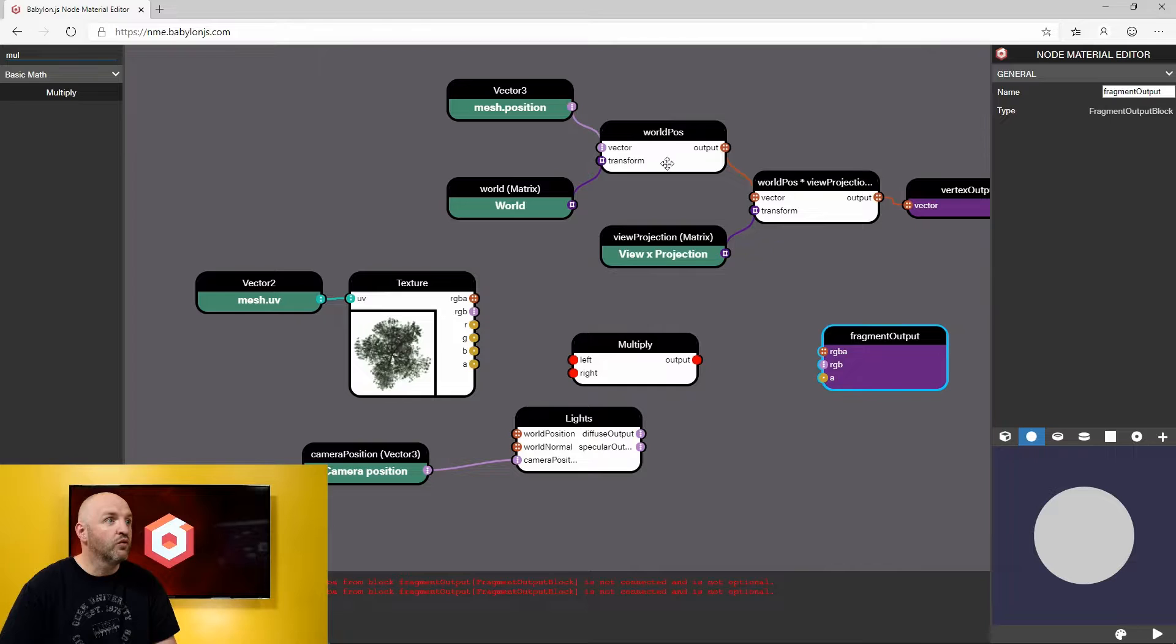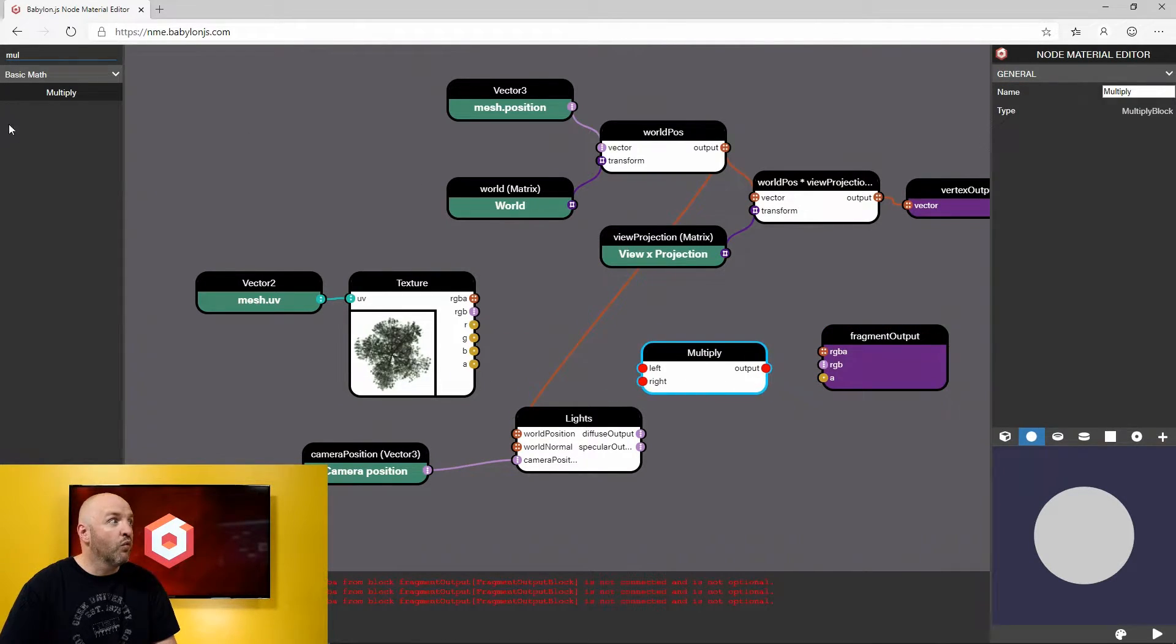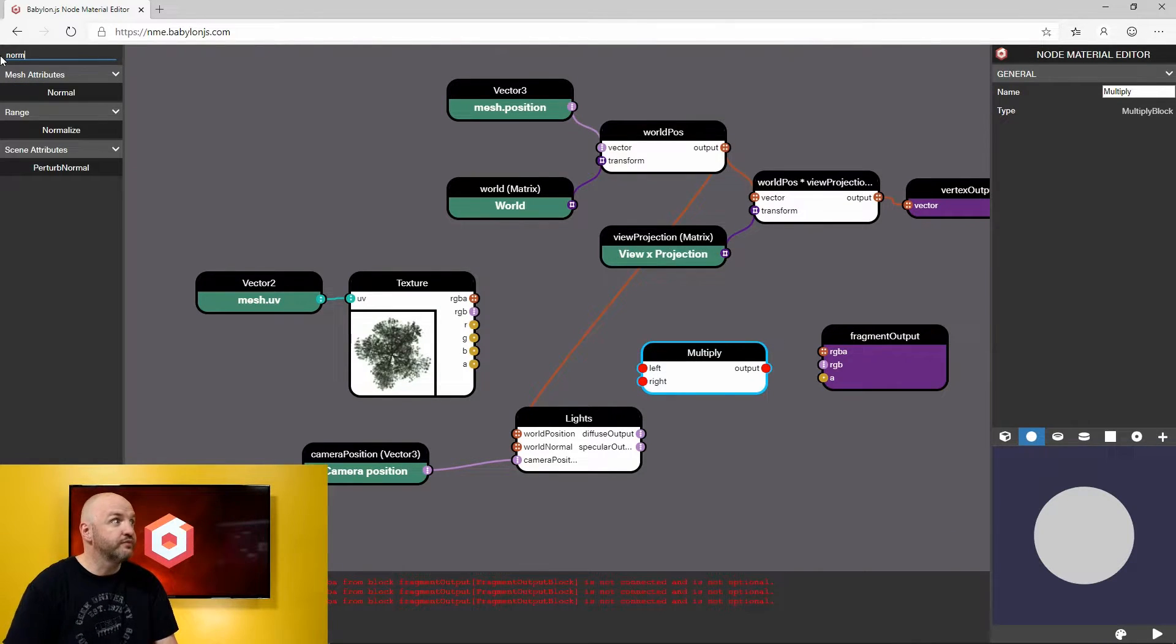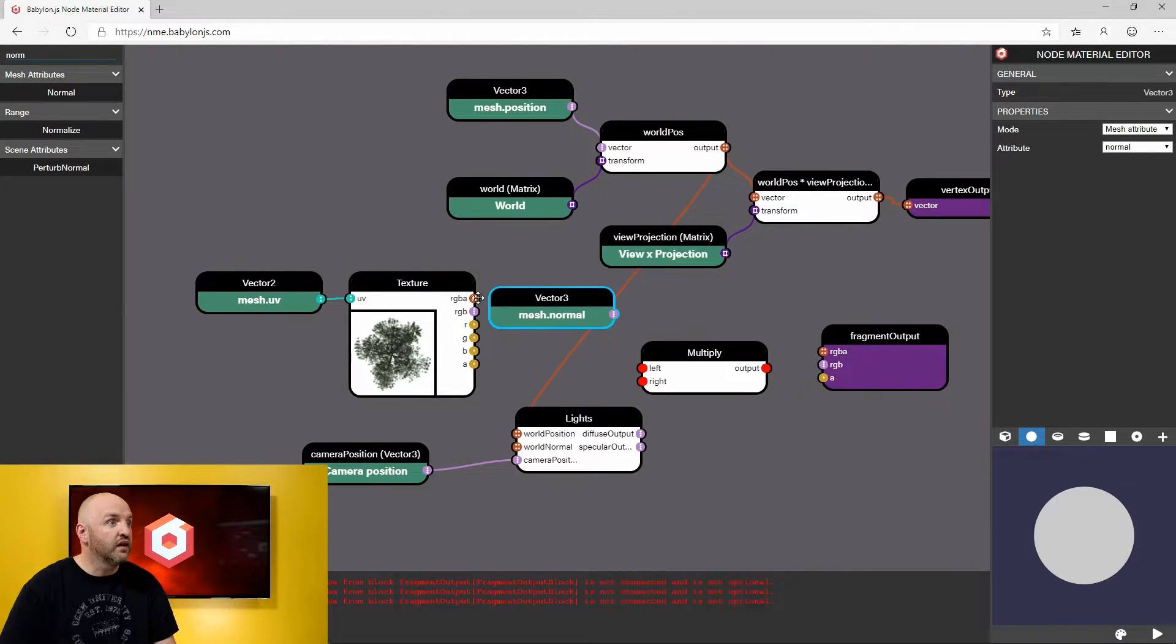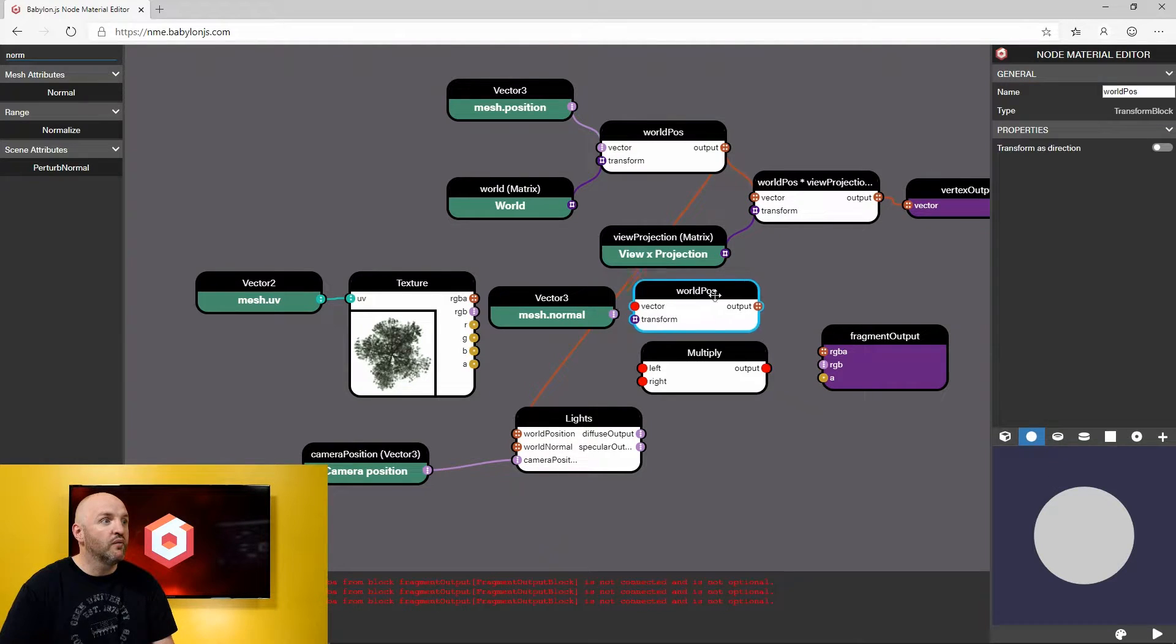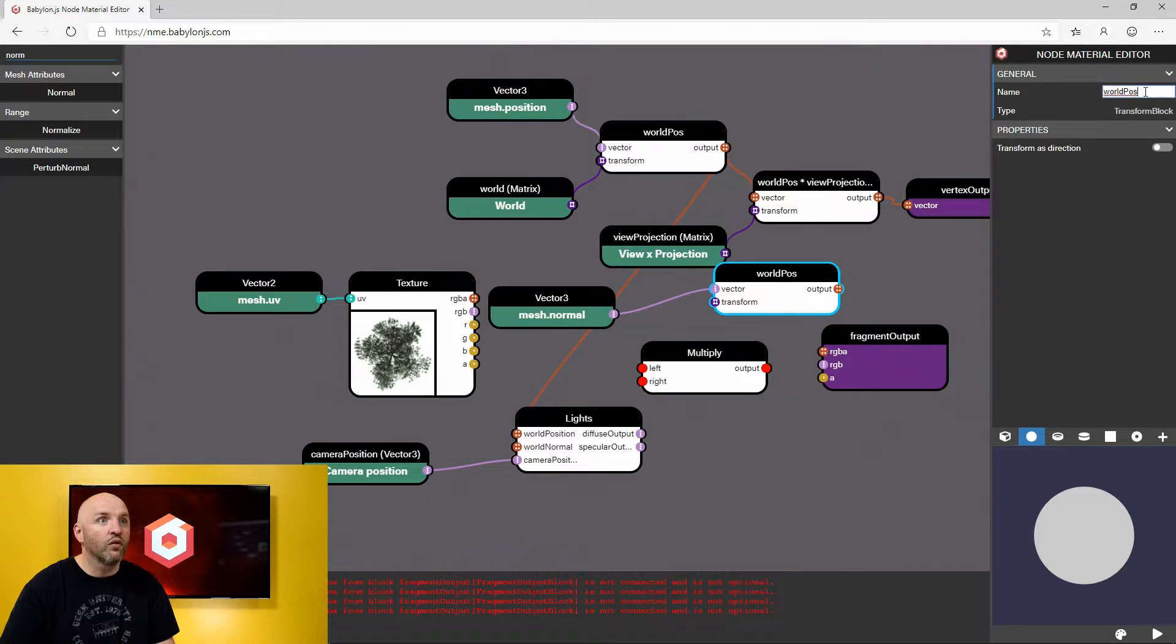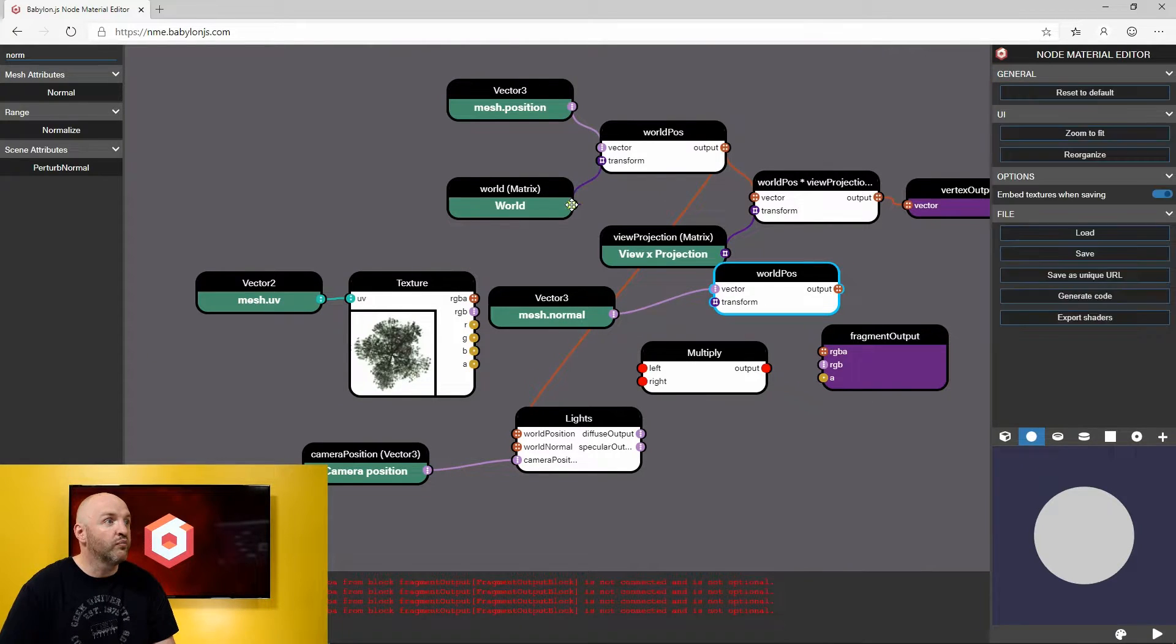So here I need world position. Good news, I already have it and then I need the world normal. So I'm going to add the normal coming from the mesh here and I'm going to just drop that here. I'm going to take the world position transform here, copy and paste it and I will then get here not the world post but the world normal. I'm just going to rename that so it will be clearer when we're going to use it in the code, in the playground.